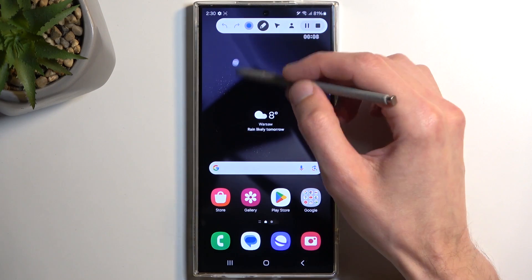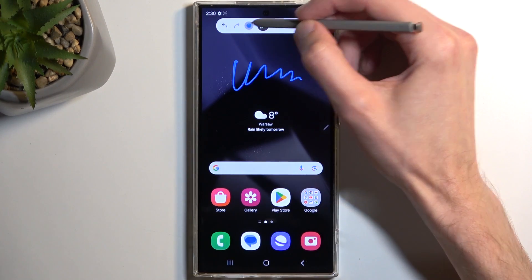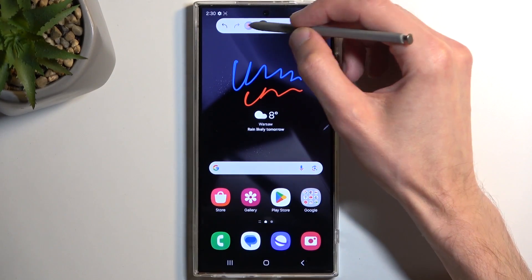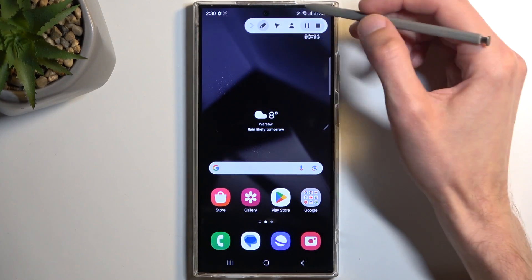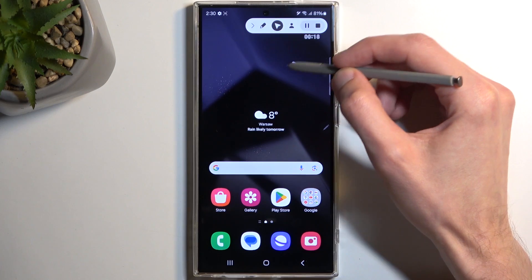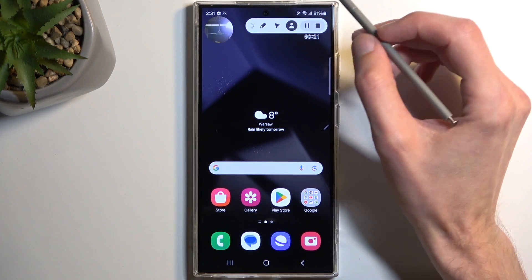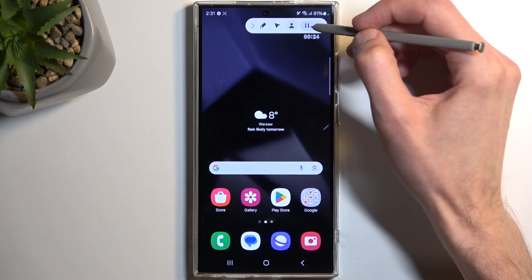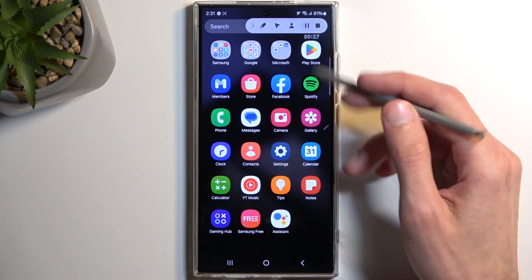We also have a couple of options like drawing on the screen. You can change the color as well as the thickness. We have the pointer and the face selfie camera overlay as well.